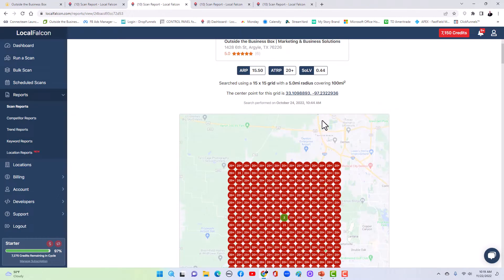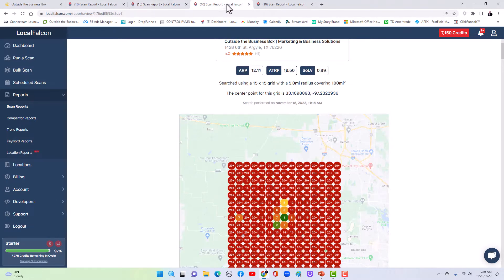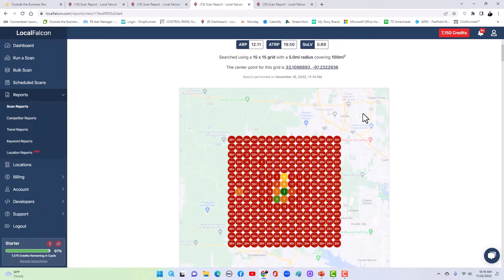A week later, 11 days later, we got on our location second in the maps. All of a sudden, a month later, we started showing up.